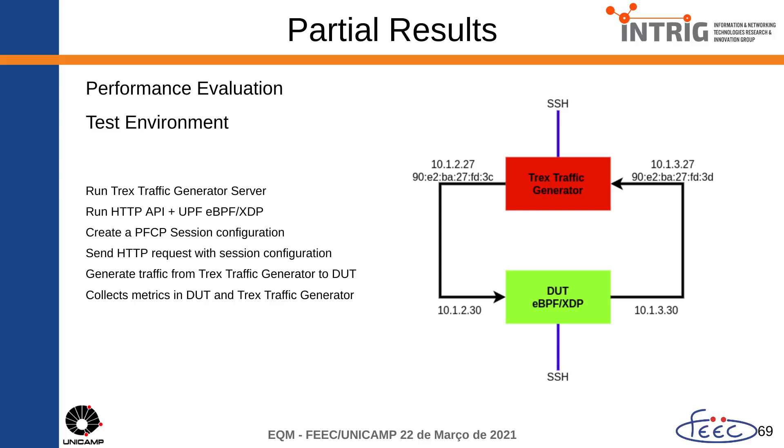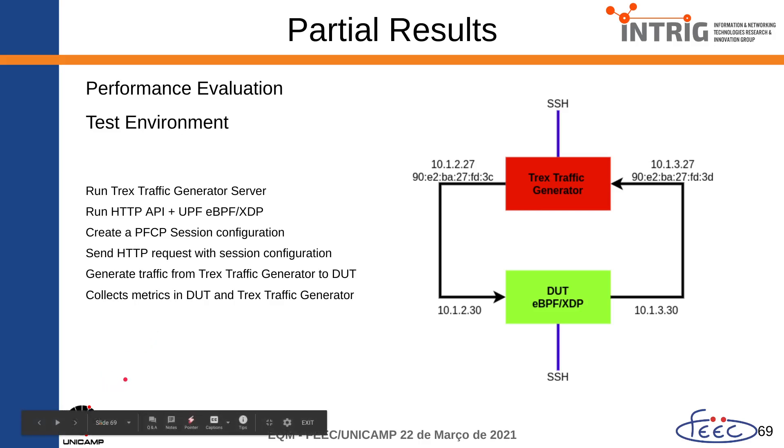Another thing that I have mentioned and I would like to highlight again is about the traffic. Now I create the traffic randomly. The next step in the future is to focus on the traffic, and with the variation, I'm going to check what will change in the metrics. And that's it.